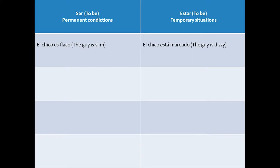First example: 'el chico es flaco' versus 'el chico está mareado.' In the first case, besides expressing a personal characteristic, we're saying a permanent fact — that the guy is slim — unlike the second sentence where we talk about a temporary status. The guy will be dizzy just for a few moments, so in that case we always use the verb estar.